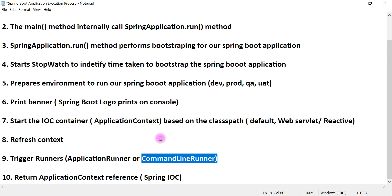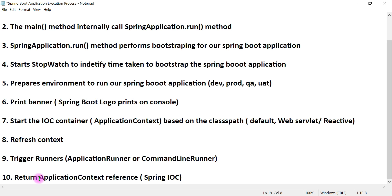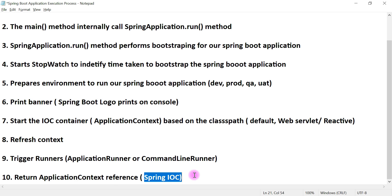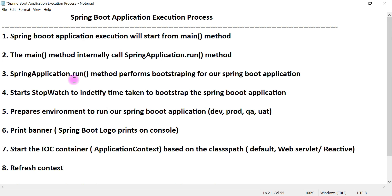For example, if you want to save some records in a database, you can use CommandLineRunner to run your database-related logic only once during application startup. We'll use CommandLineRunner in upcoming videos. Finally, the run method returns the application context object, which is our Spring IOC container. These are the 10 important steps involved in the Spring Boot application execution process.